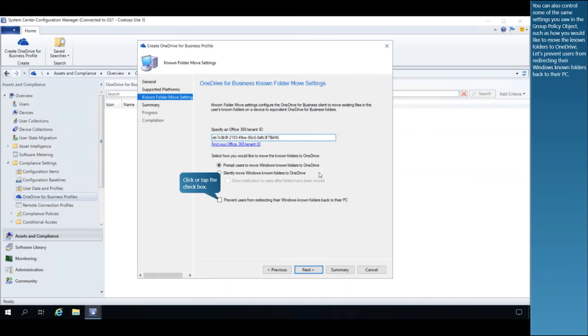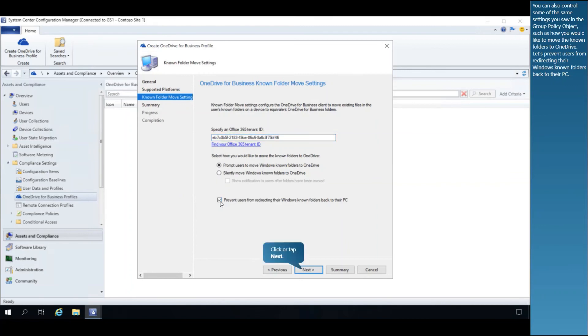You can also control some of the same settings you saw in the group policy object, such as how you would like to move the known folders to OneDrive. Let's prevent users from redirecting their Windows-known folders back to their PC.